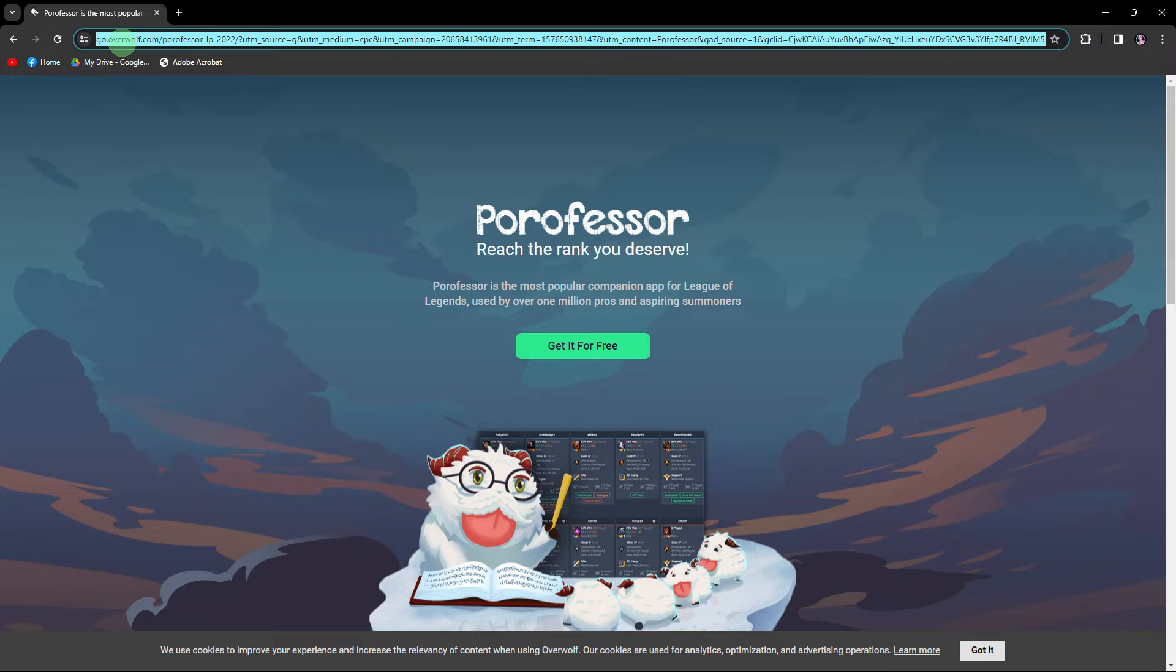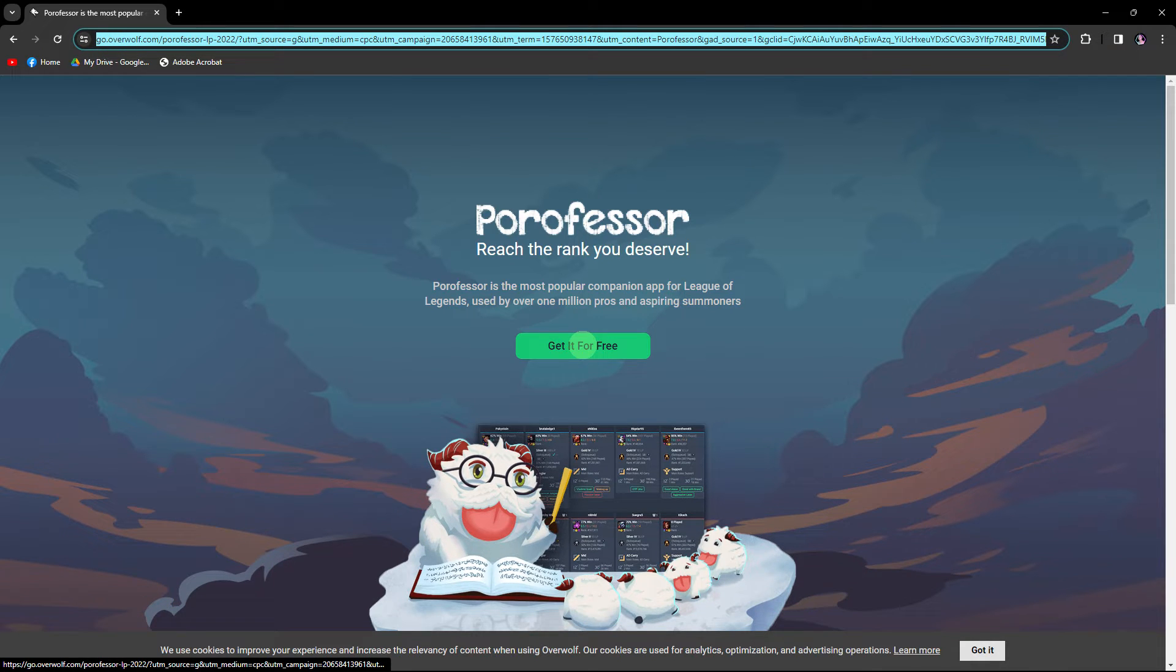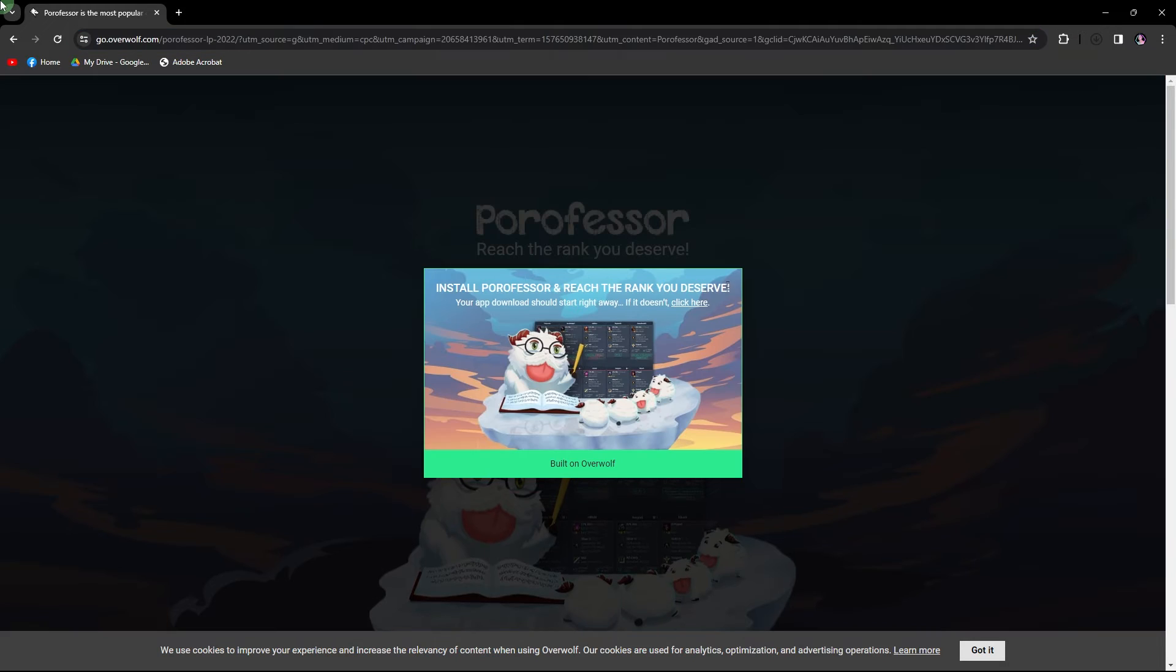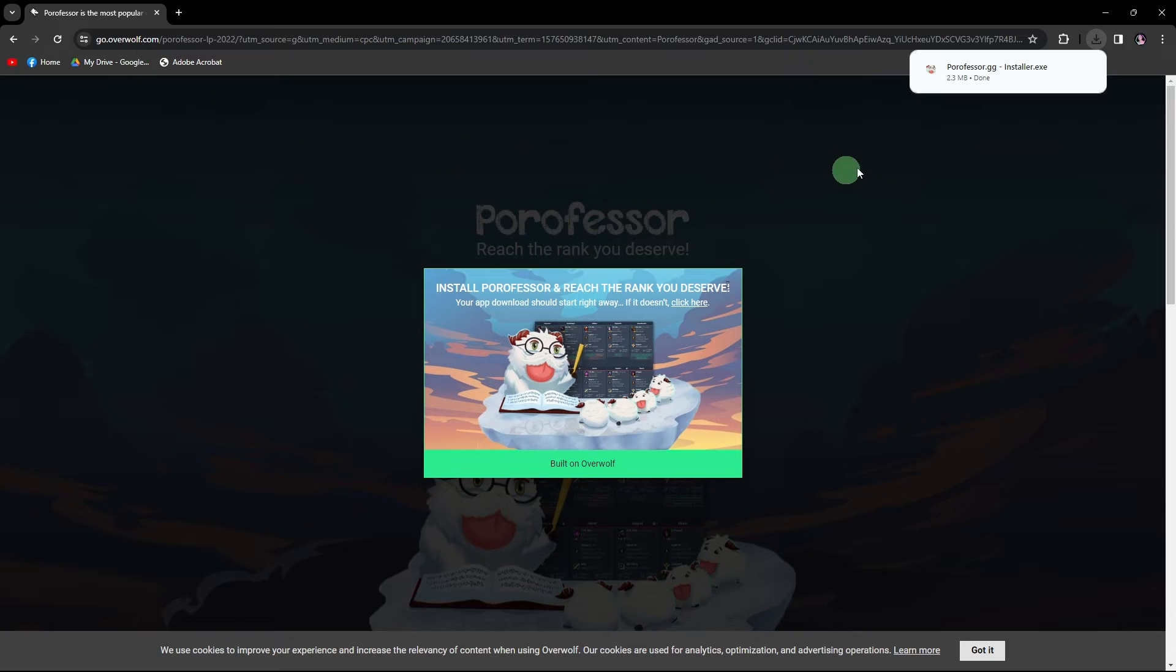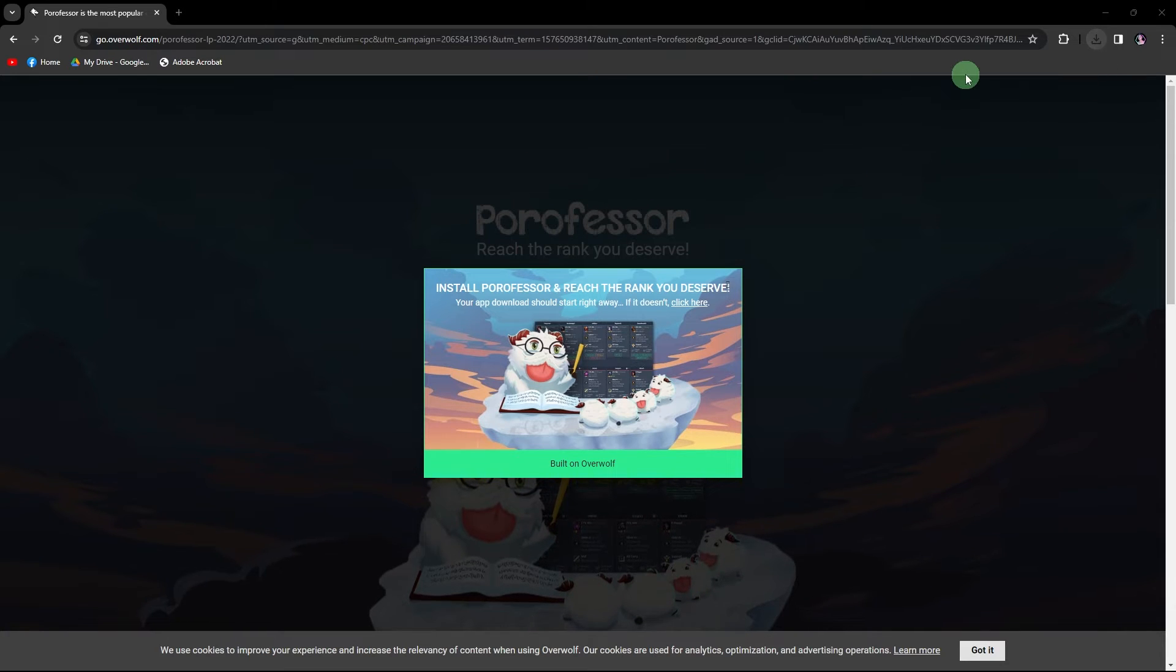Here's a general guide on how to install PoroFessor. Go to the official PoroFessor website link in the description below. Then hit on get it for free, or just follow all the prompts for the download process on the screen.